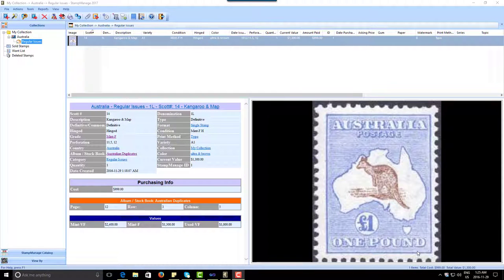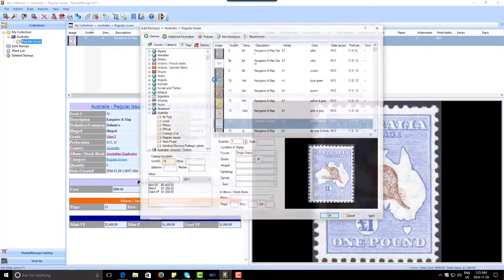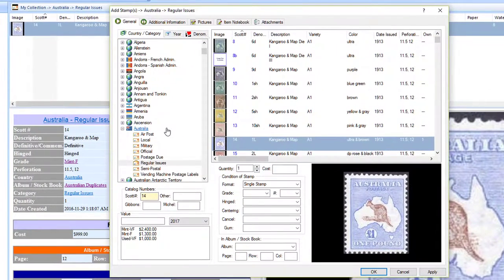Now that we've done a simple inventory of a single stamp, let's try something a little more complicated — entering multiple stamps. StampManage makes it very simple to add multiple stamps; you can enter a range or cherry-pick which ones you want to add to your inventory. Let's go ahead and click the Add Stamp button again. Right now we're back in Australia Regular Issues because the program remembers where you were previously.